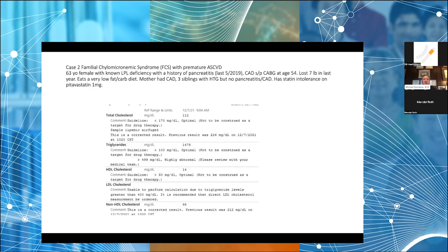Now I want to move to another case in the LPL-related pathway — a very interesting added factor making this patient particularly susceptible. When you think about Familial Chylomicronemia Syndrome, you think about pancreatitis, not necessarily premature atherosclerotic cardiovascular disease. This is an example of a young woman who has both. She has LPL deficiency, history of pancreatitis — she's known about this since she was a very young girl, originally diagnosed by Brunzell in Seattle.